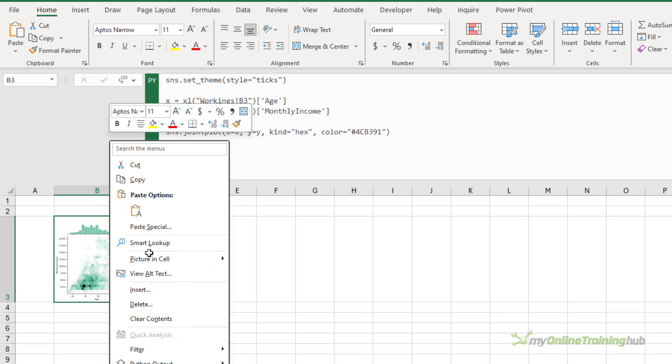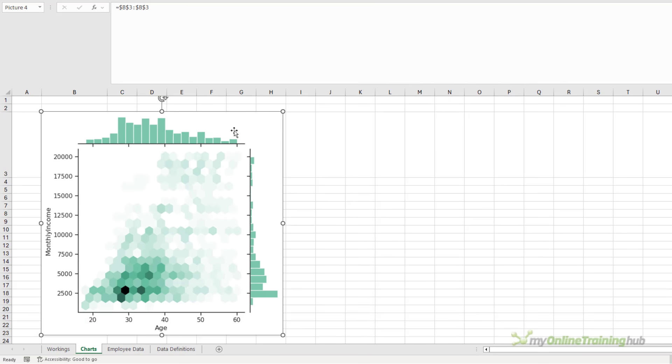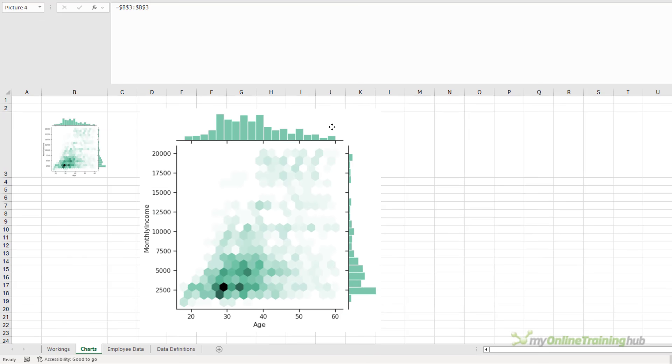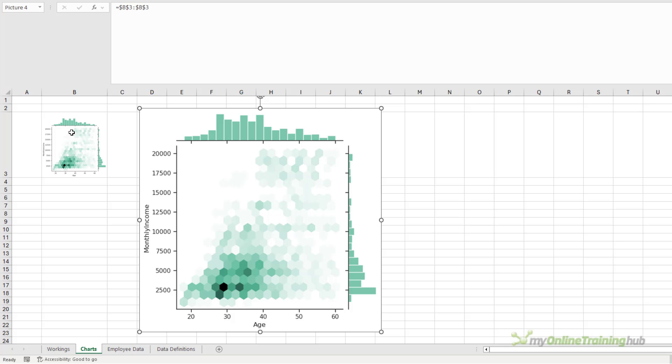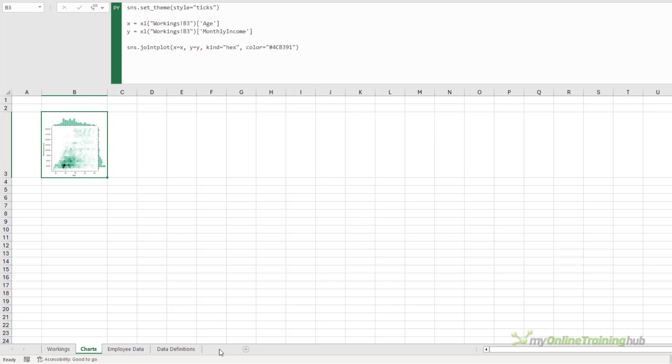And we can make the cell bigger and bigger until we get the chart the size we want. Or we can right click, go picture in cell, create reference. And this generates a linked image that's linked to that cell. So if the Python code or my source data changes in that cell, this image is going to reflect it.